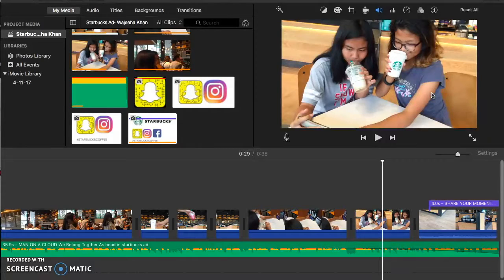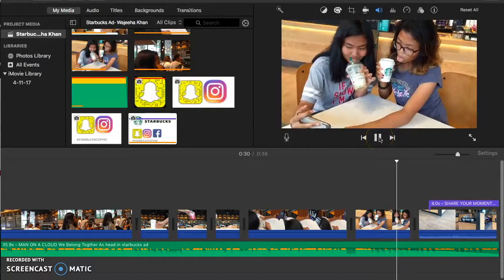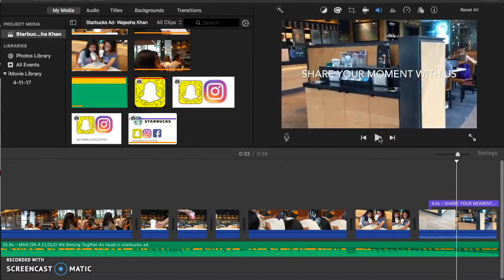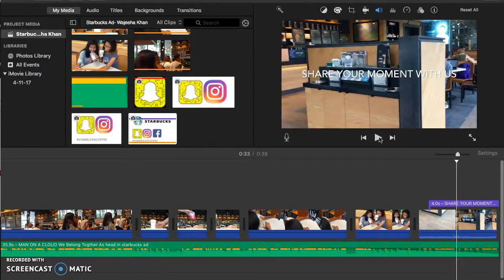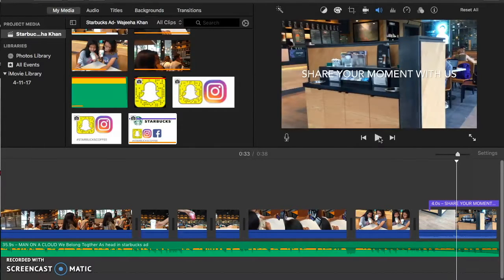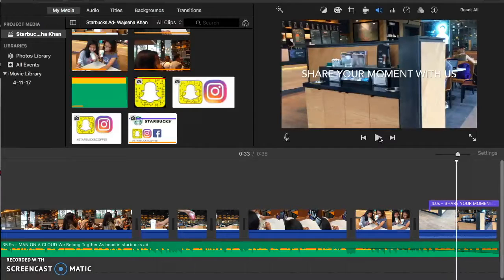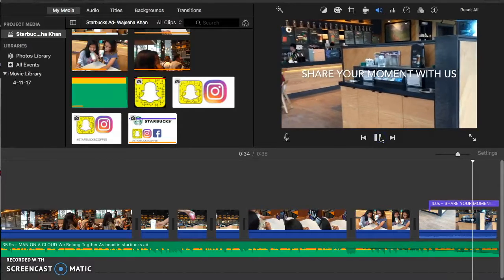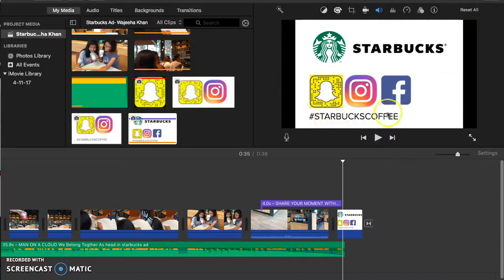I put a quote that says, share your moment with us. This is basically Starbucks engaging with their customers by saying that they want the customers to share their moment with them. This is also building customer loyalty because the Starbucks customers are feeling that Starbucks wants them to share the moment with them. And here at the last clip, I put a hashtag. Hashtag Starbucks coffee. So this basically means that if they ever post a picture or video on any social media like Snapchat, Instagram, or Facebook, they can use this hashtag so it can connect them with Starbucks.